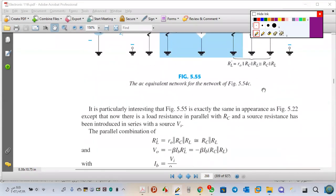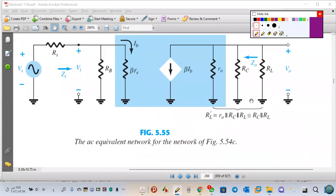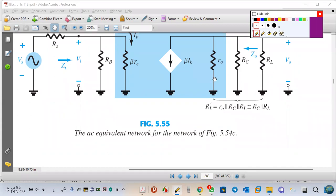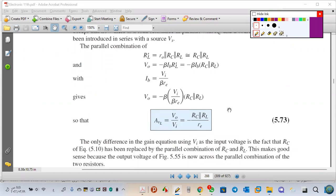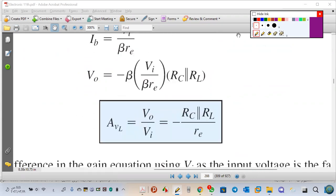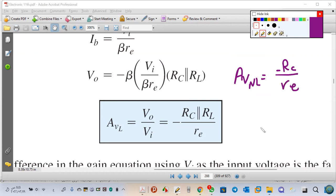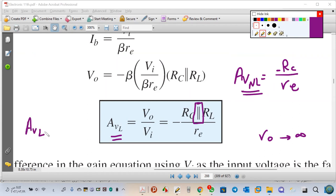First, I will calculate AV no-load. We have RL' = RL parallel with RC parallel with RO. VO is minus beta IB RL'. Setting IB = VI / (beta RE), AV load is VO/VI = minus (RC parallel RL) / RE. Returning to the previous lecture, AV no-load is minus RC over RE when RO is infinity. So AV load is less than AV no-load.